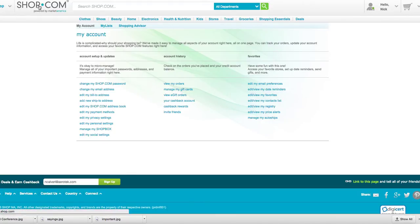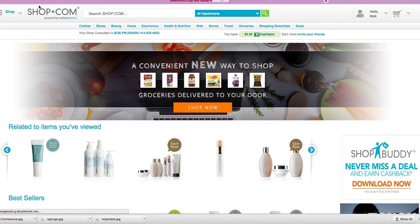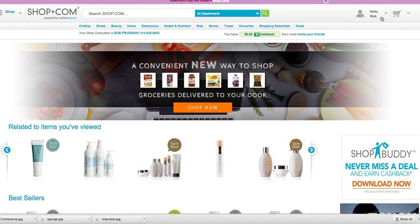Going back to your shop.com account I created for you — when you log in, just go to shop.com. You come over here and sign in with your email address, and your password is America, A-M-E-R-I-C-A, lowercase. Simple.